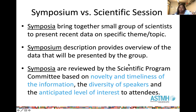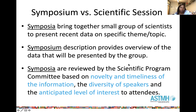When you're writing your abstract, you want to ensure that it's concise and compelling for your story, and it will pique a reviewer's interest as well as attendees' interests to attend your presentation. At the ASTMH Annual Meeting, we have two different types of scientific presentations: symposia and scientific sessions.